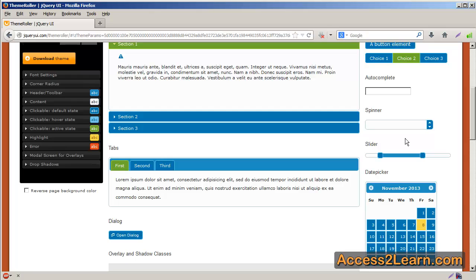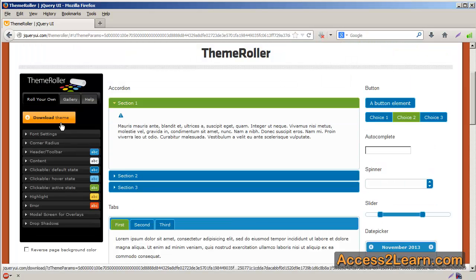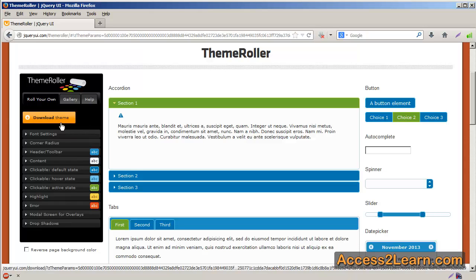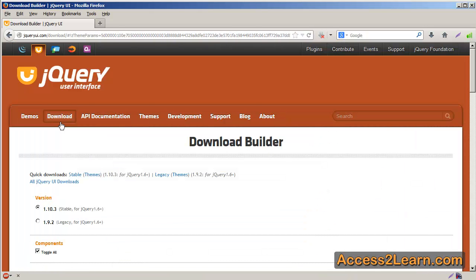Now that you have this theme created, what you probably want to look at doing is be able to download and export it. In order to do so, you simply go to your download theme, which is located on your theme roller, and this will take you to your download page once again.